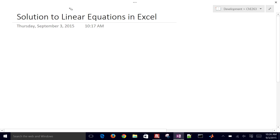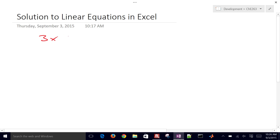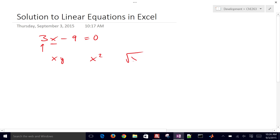We're going to review how to find solutions to linear equations in Excel. Let's start with a brief introduction on how to solve linear equations. For example, 3x minus 9 equals 0. We know that's linear because the variable x only has a constant multiplied by it. If we had something like x times y, that would be nonlinear. If we had x squared or a square root, that would also be nonlinear.